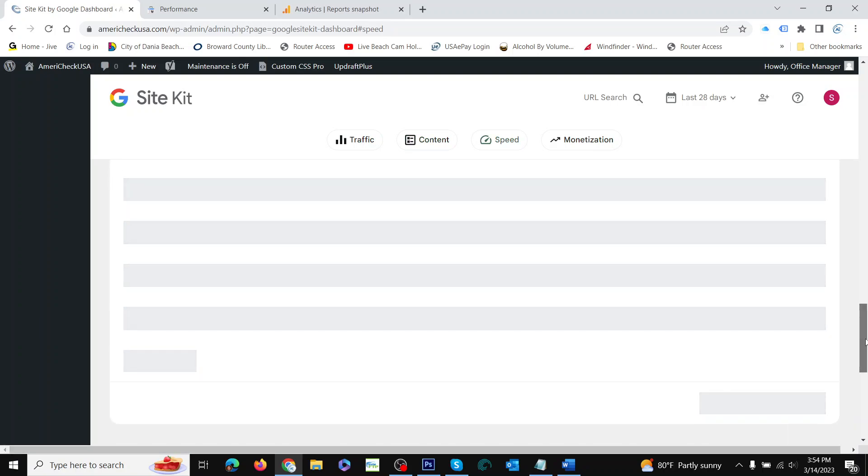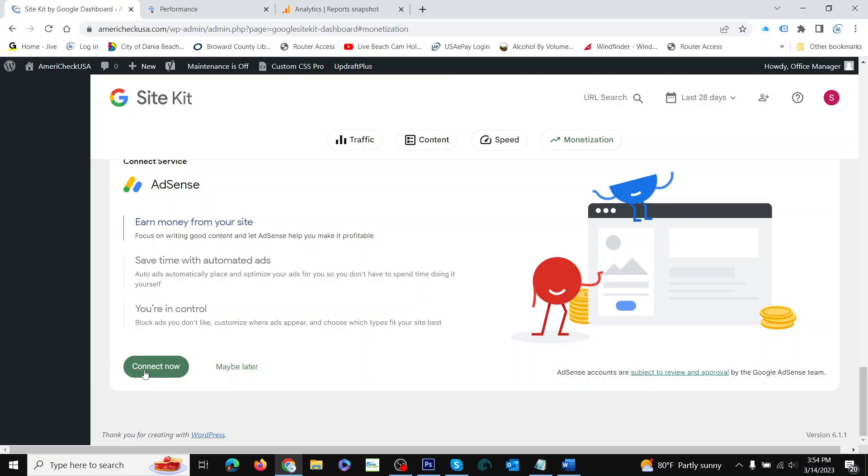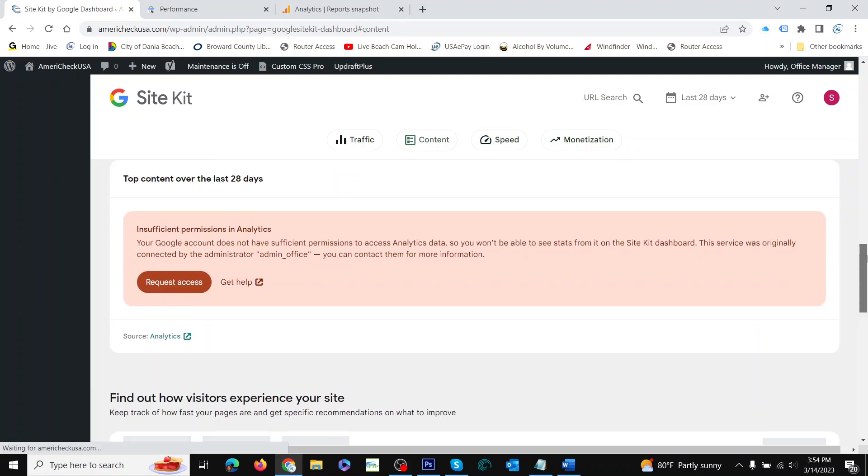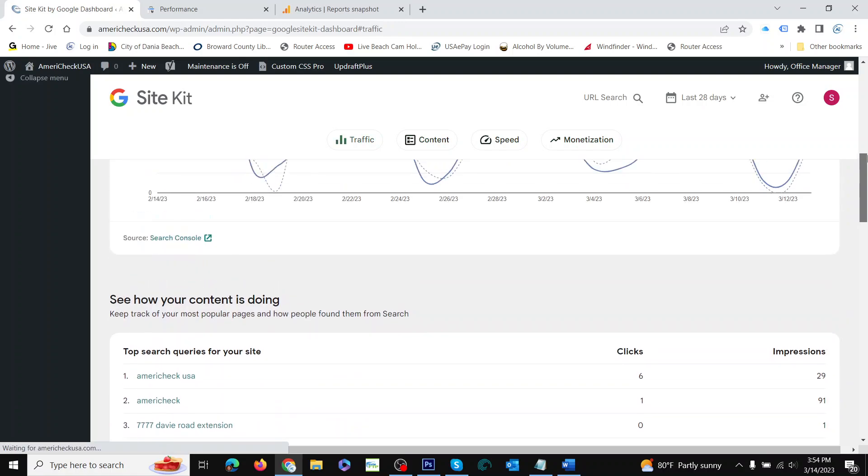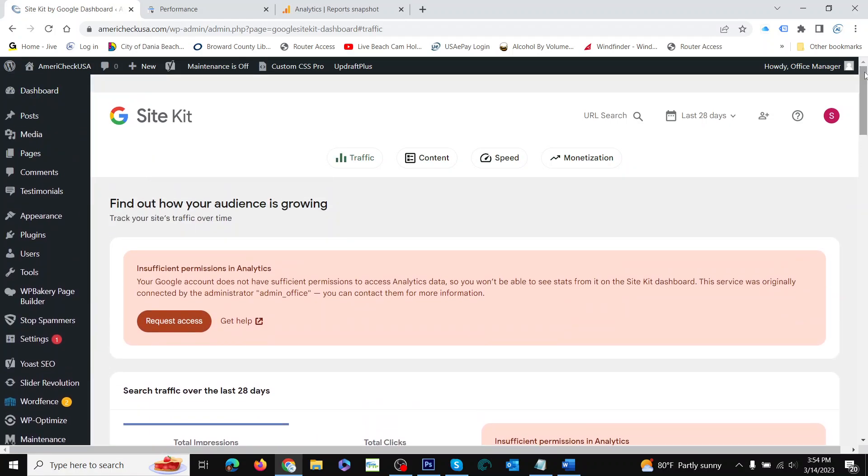Some of these things aren't showing up yet, but they will because it's just new. And then this part is for advertising. If you have an AdSense account, you should connect it, and then you can track the results of that as well. And that's all there is to Google Site Kit and Google Analytics.